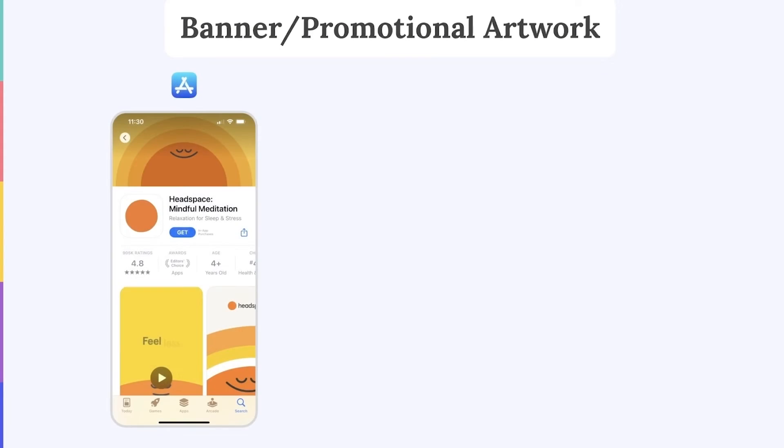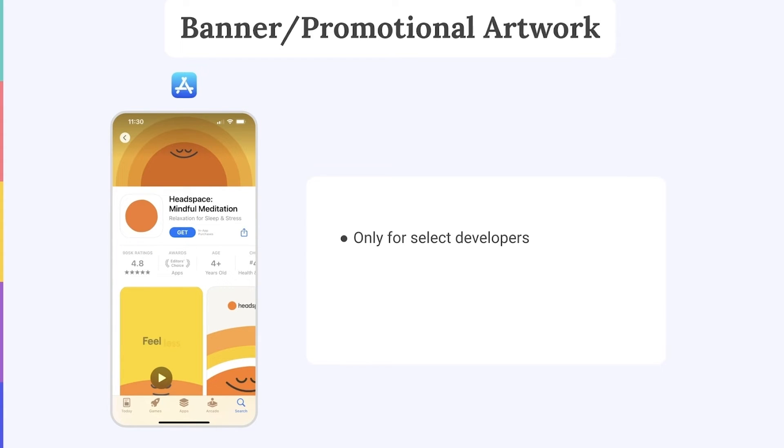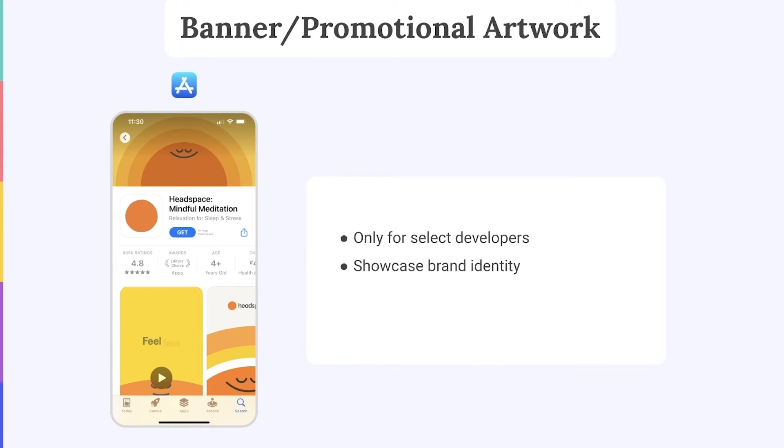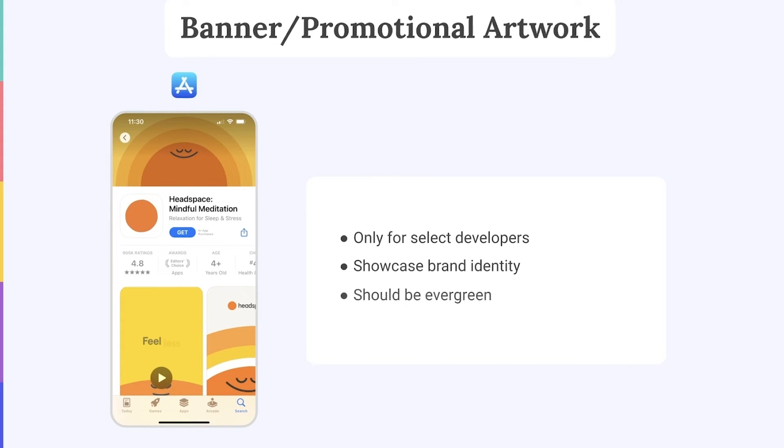So what is this banner exactly? Only select developers can add a custom banner to their App Store listing and this is only possible through an invitation from Apple. The banner allows developers to better showcase their brand identity and often contains a brand logo to make the page even more distinguishable. However, keep in mind that once you've uploaded your banner artwork, it's not easy to change it. Therefore, the promotional artwork you design for your banner should be pretty evergreen.